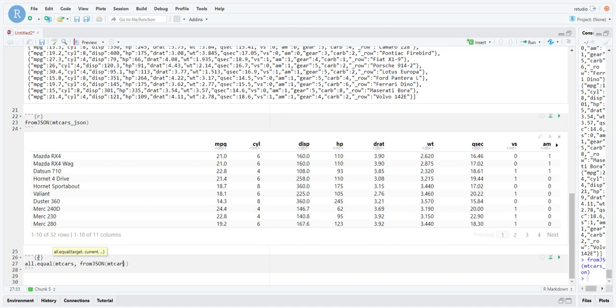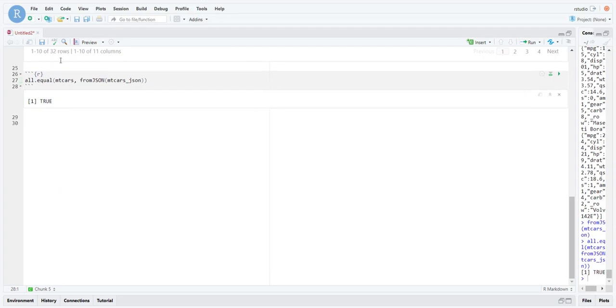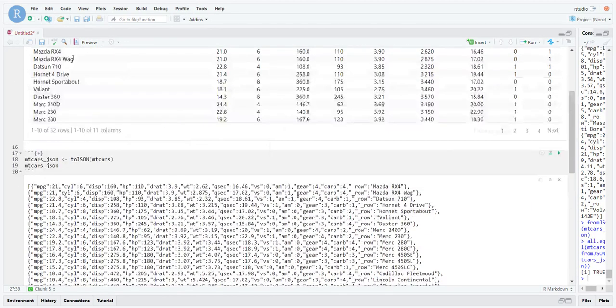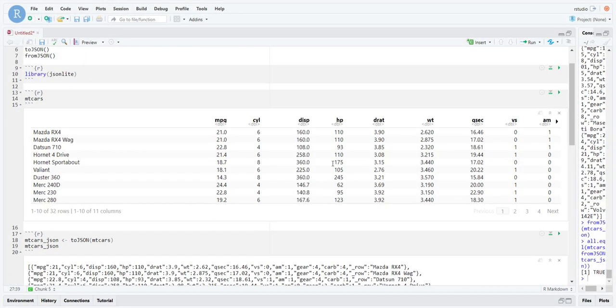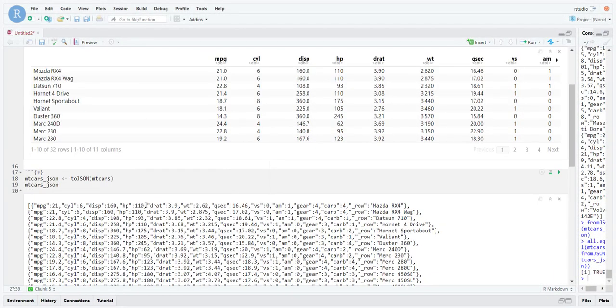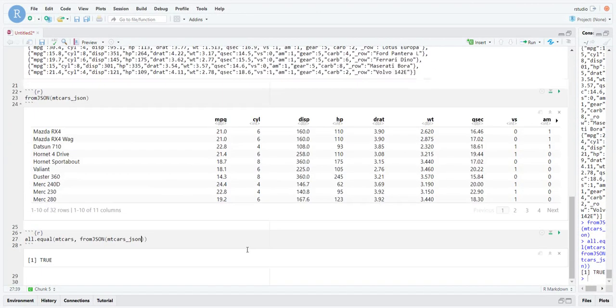There's a built-in function called all.equal. This allows us to compare mtcars and then let's compare fromJSON mtcars_json. There we go, it's true. So these two are in fact equal.